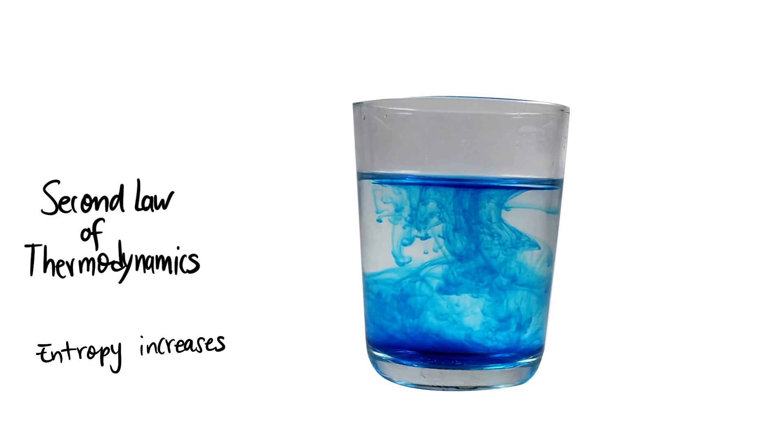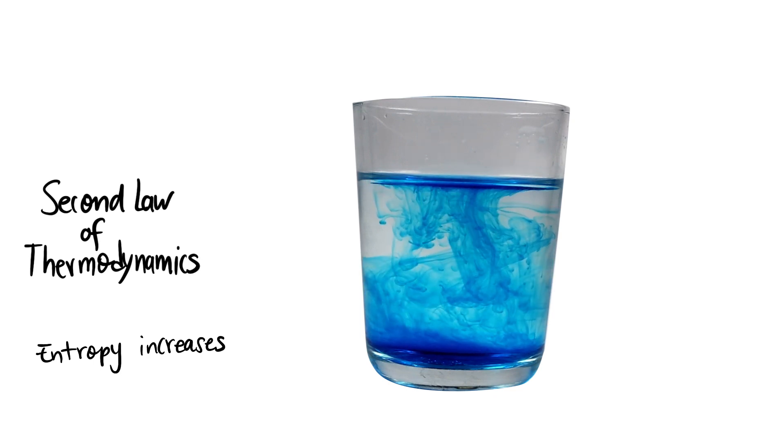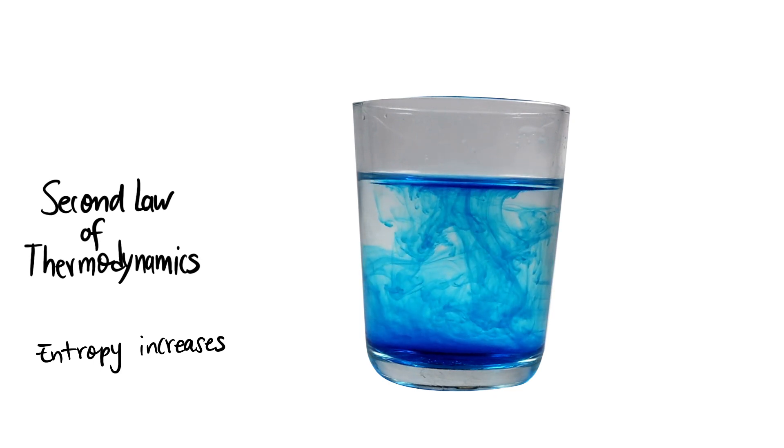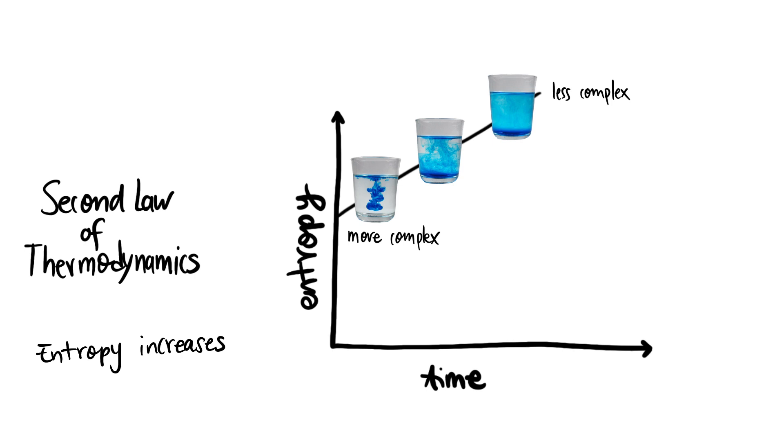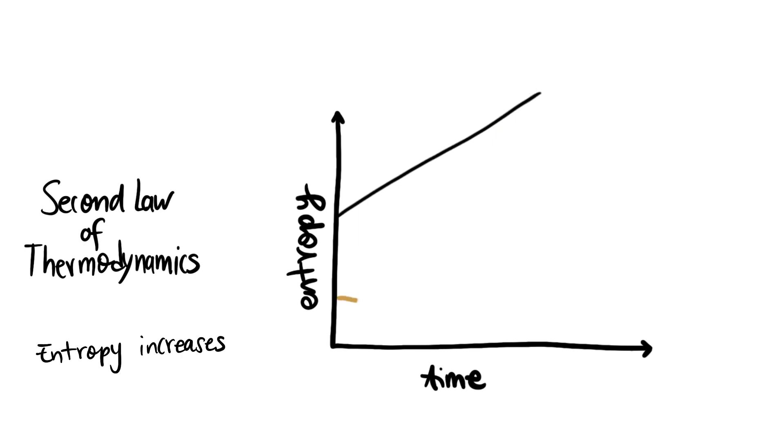The second law states that isolated systems evolve towards high entropy states. This means losing order and complexity over time. Watch this other video to know more about the second law.